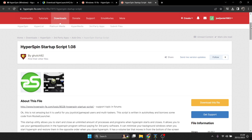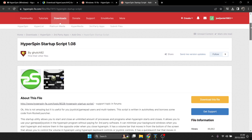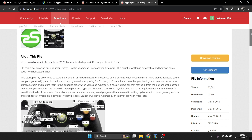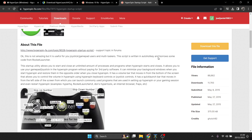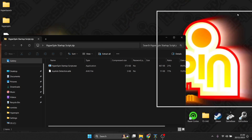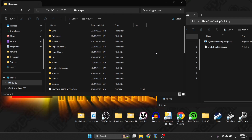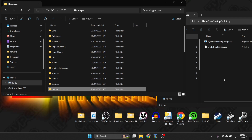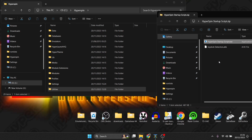As it stands, HyperSpin won't be controlled by any controller you throw at it — by default it only works from a keyboard. There's a startup script available on the HyperSpin community — I'll leave the link in my description so you don't have to search for it. Just remember to sign up and register first. Download this file, which comes as a zip folder. Go back into your HyperSpin folder on the C drive and create a new folder called 'Utilities'. Drag the startup script exe into that Utilities folder.